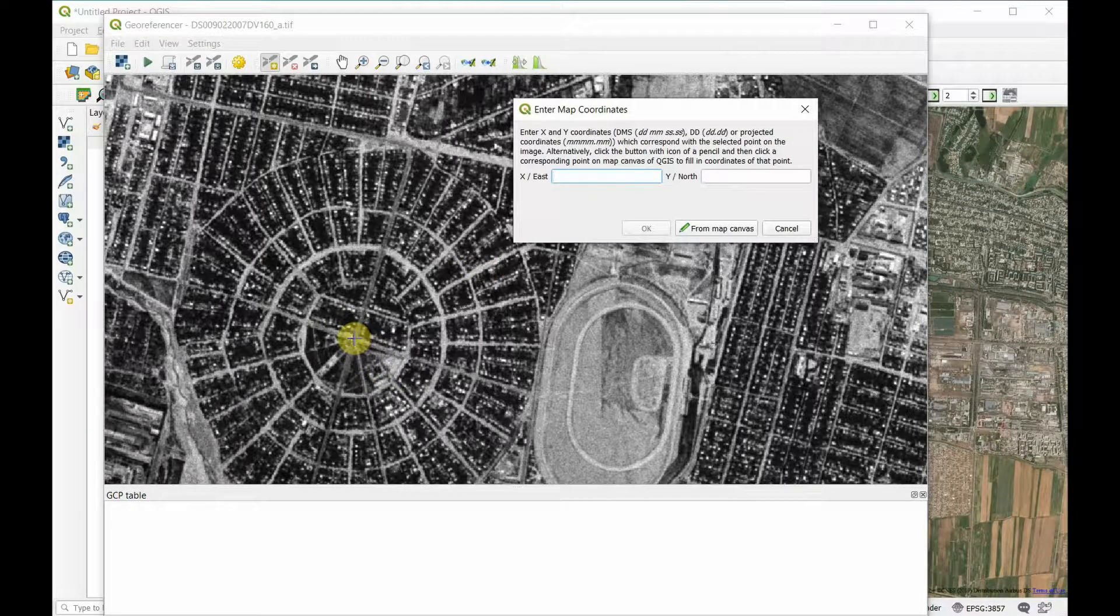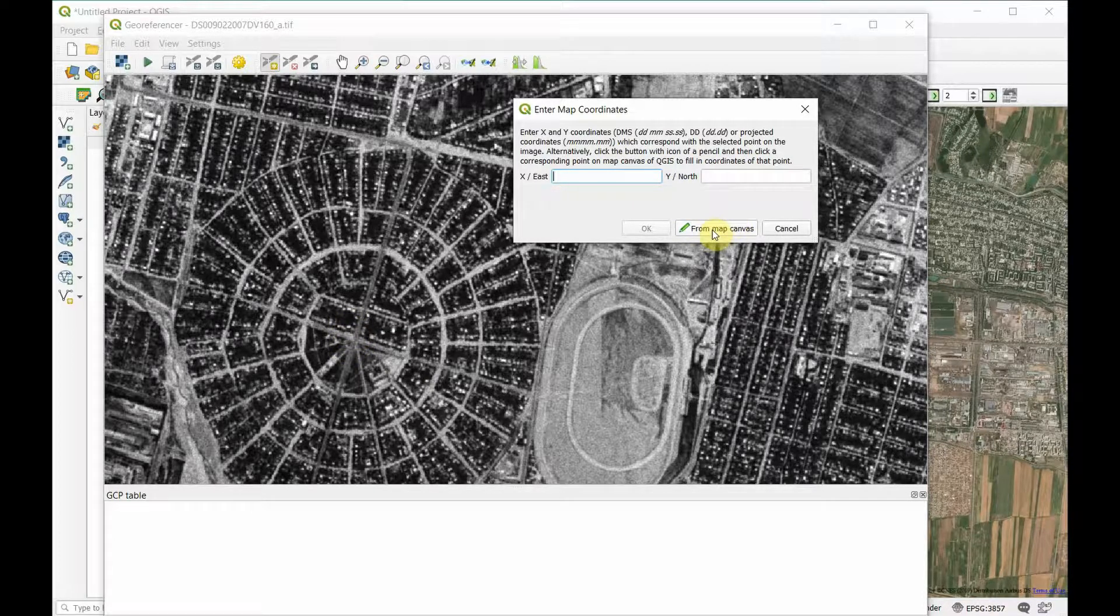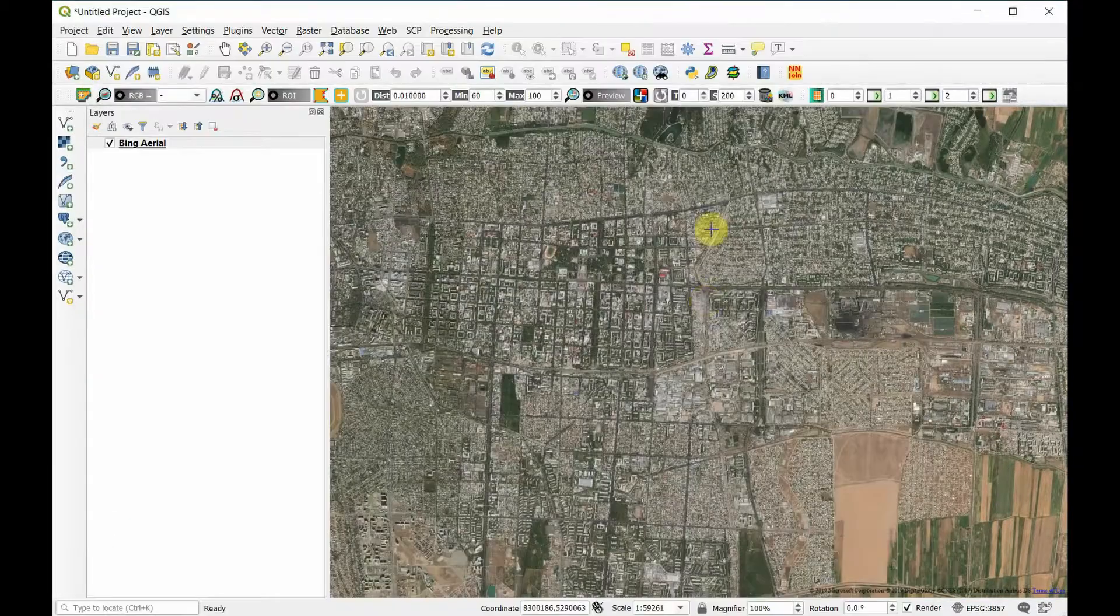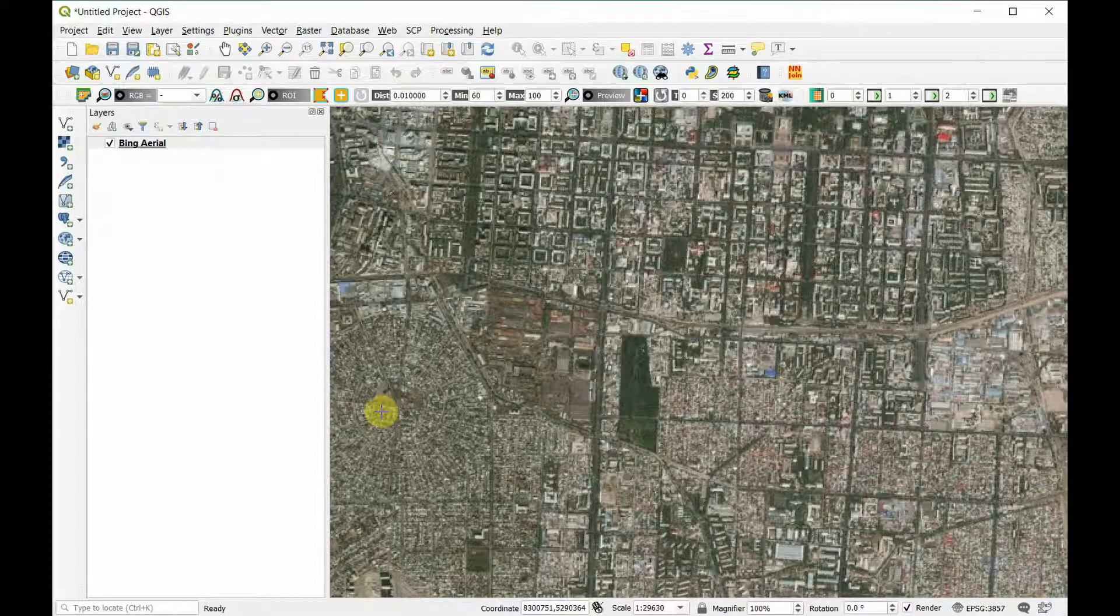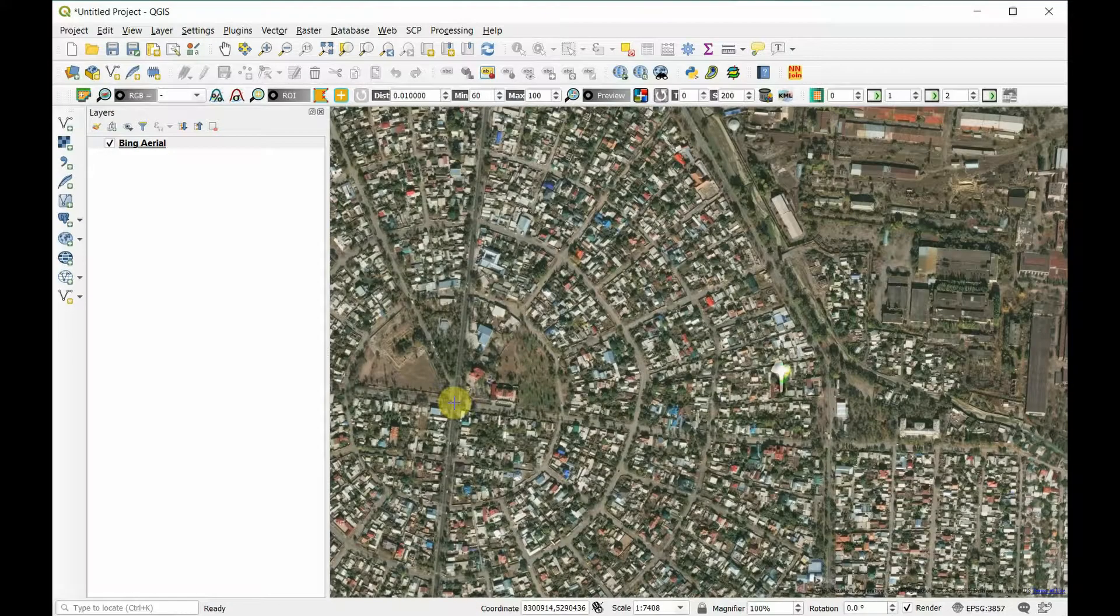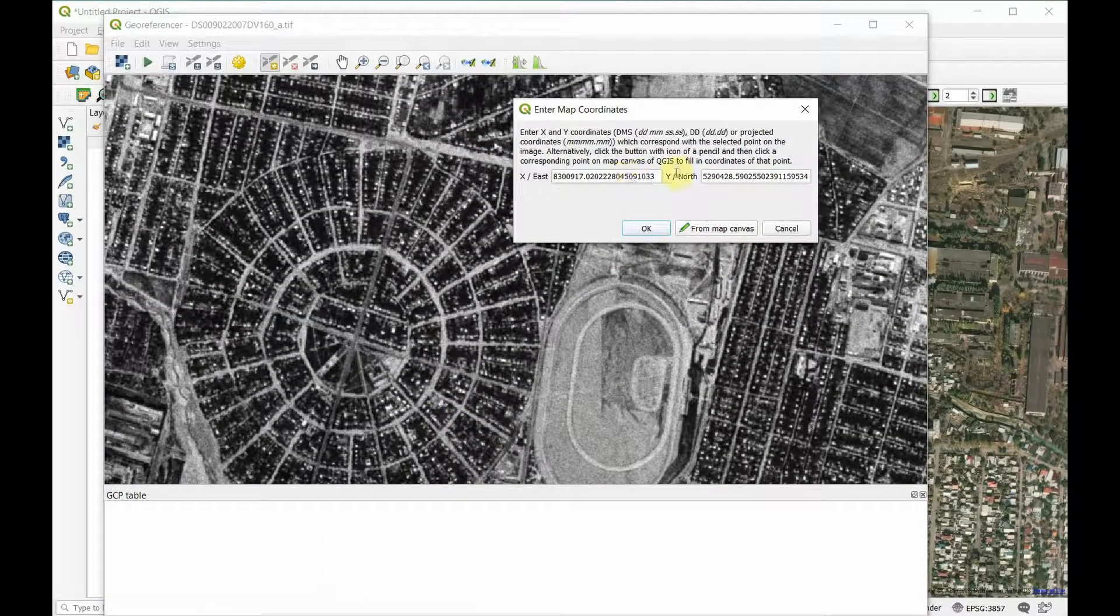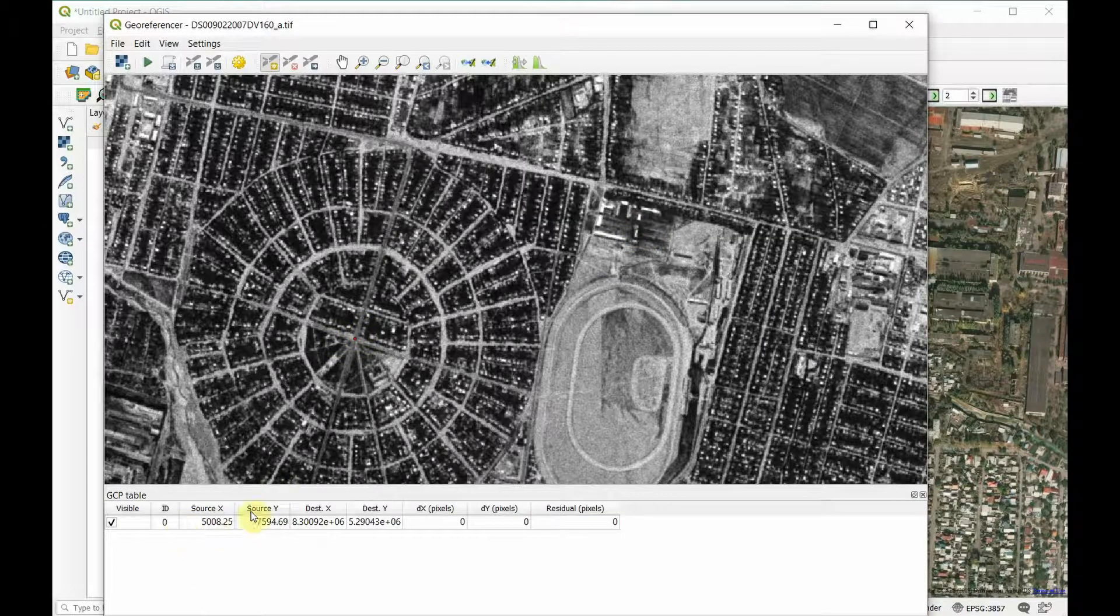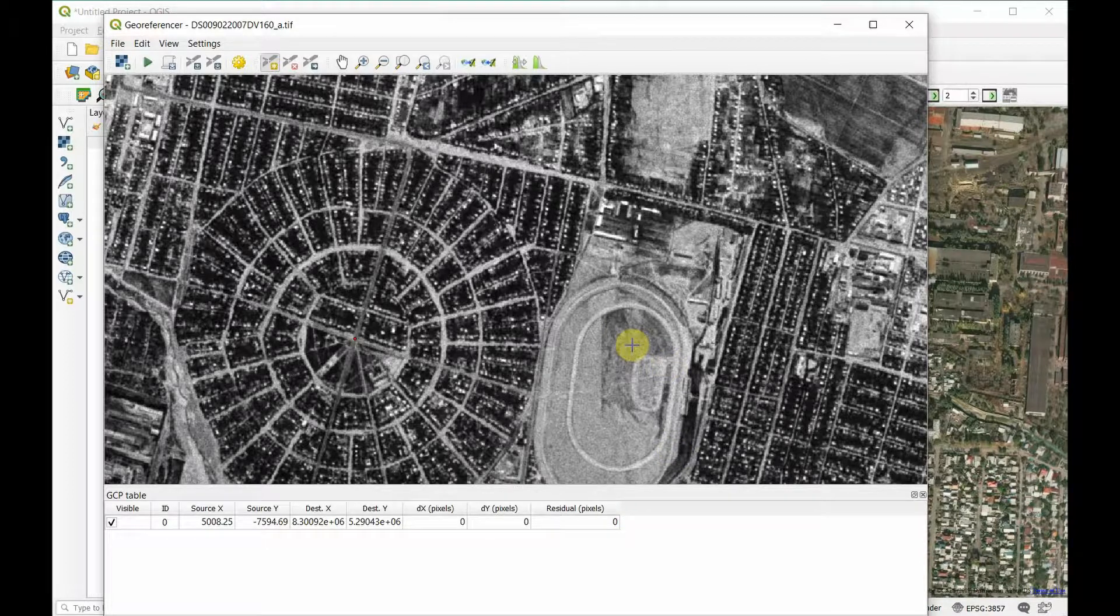We've got this circular area here. We can just choose the central point and click on it like we did in the last one. But this time we don't have coordinates to put in, so what we need to choose instead is from map canvas. This allows us to click the same spot on this map. We just need to find that same location and click. It'll fill in the coordinates for us, press okay, and now it's added a dot.